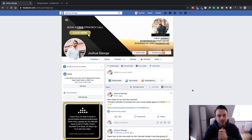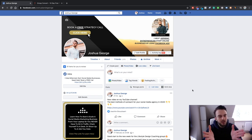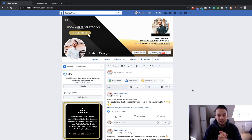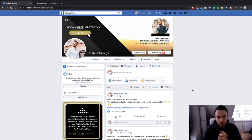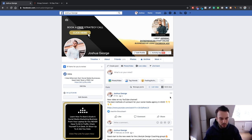As you can see, my cover photo says 'Book a free strategy call' and then says 'I help aspiring entrepreneurs start online businesses using Facebook ads.' I have my own coaching business where I teach you guys how to start your own social media agency and build it up to six figures. For those interested, it'll be linked in the description box, or you can book a free strategy call to discuss where you're at and how I can help you start or push your agency.